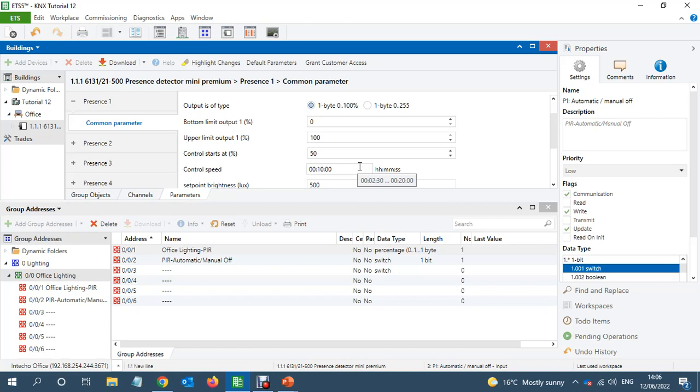And it will go up to, until it reaches 500, it will be keep increasing.